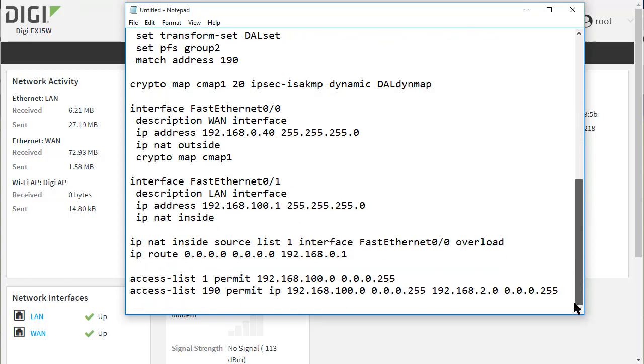Access list 190 is configured to allow IP traffic between the Cisco LAN and the EX15 LAN.